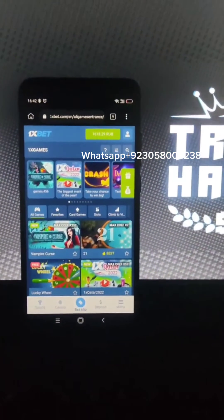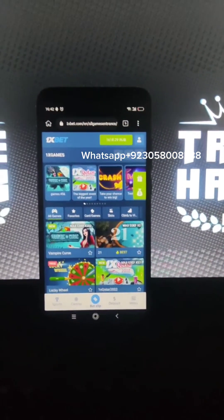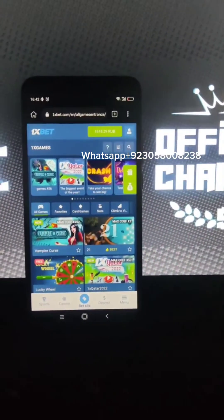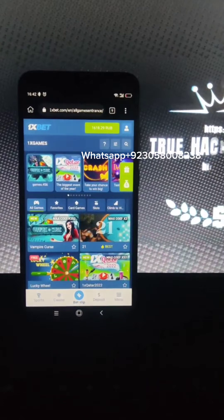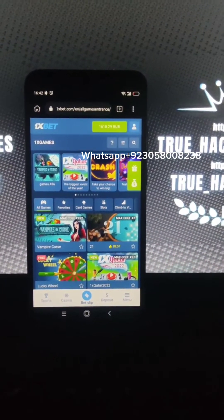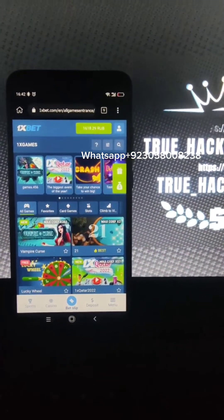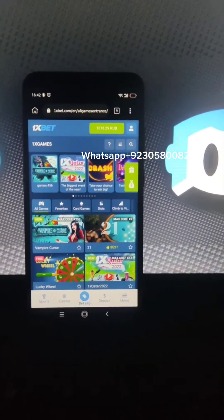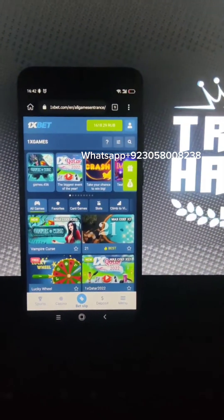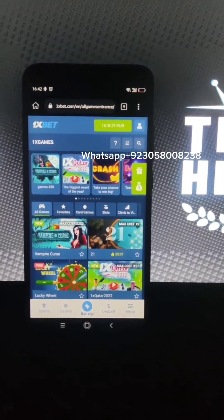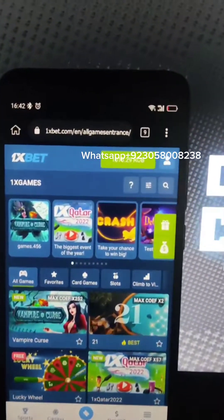Hello everyone, today I'm gonna play Apple of Fortune on my Android phone and I'm gonna use my script for this game. I'm gonna show you how I win money on this game, very easy guys.